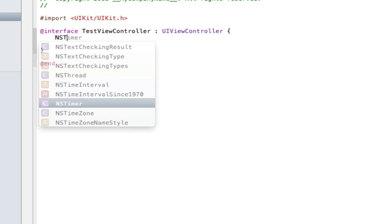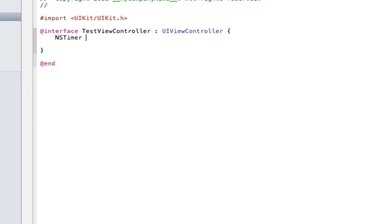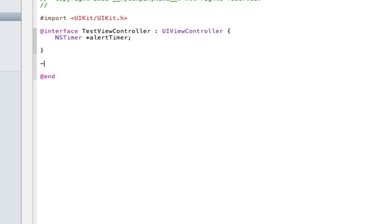So if I just go in here we need to create NS timer and I'm going to call that timer, or more specifically alert timer. And next one is going to be a void, so outside the brackets, open parenthesis void close parenthesis, and then it's going to be show alert like that.